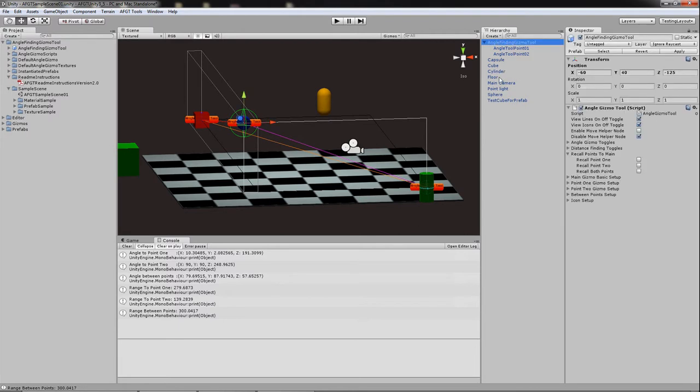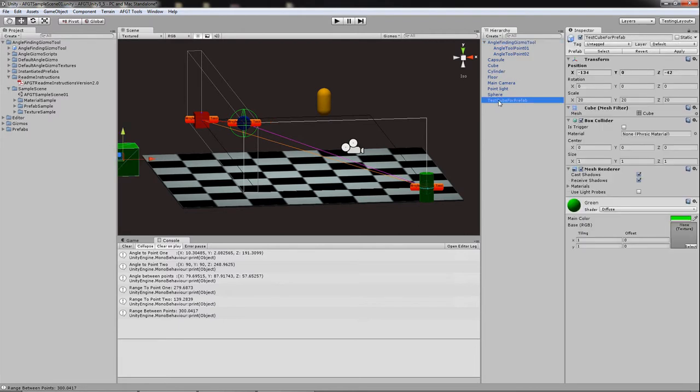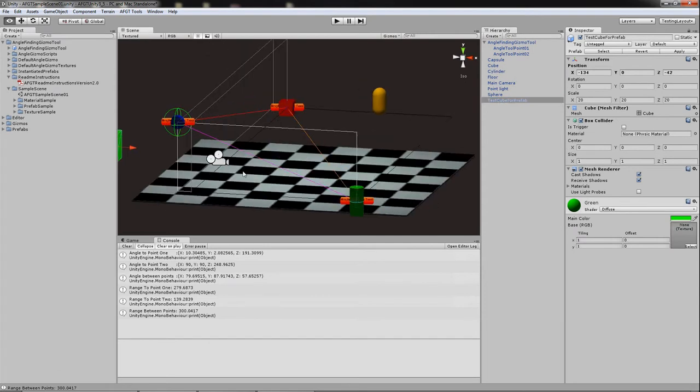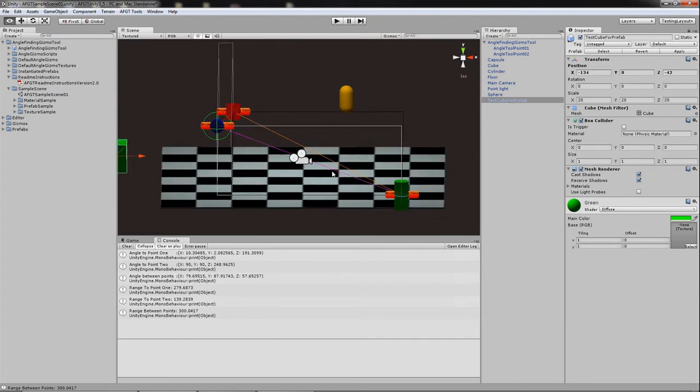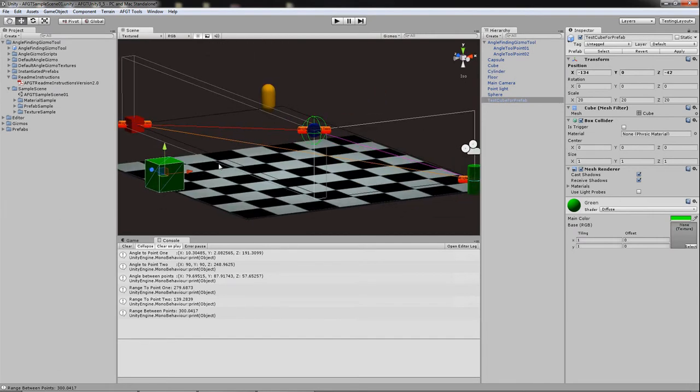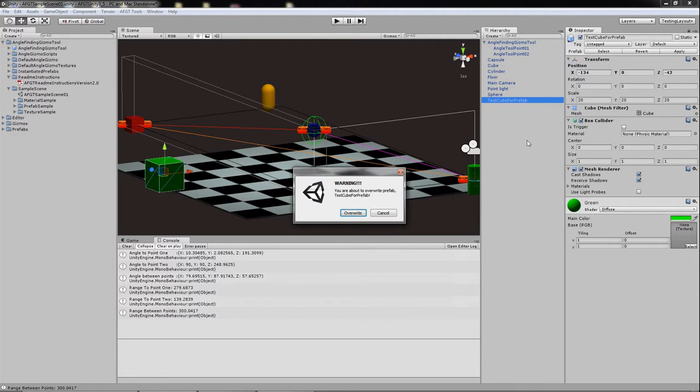If you also, let's say for example, you need to make a prefab of something else in your scene. Well, I took care of that too. So I've got the prefabs over here. If I want to go ahead and make this prefab, I can go ahead and do that.